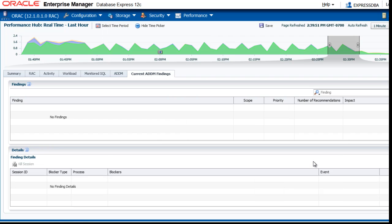The current findings shows you what goes on in the present moment at this point in time in your database. Here you see there were no findings. There are other videos that go into details, so I will not go further into ADDM here.